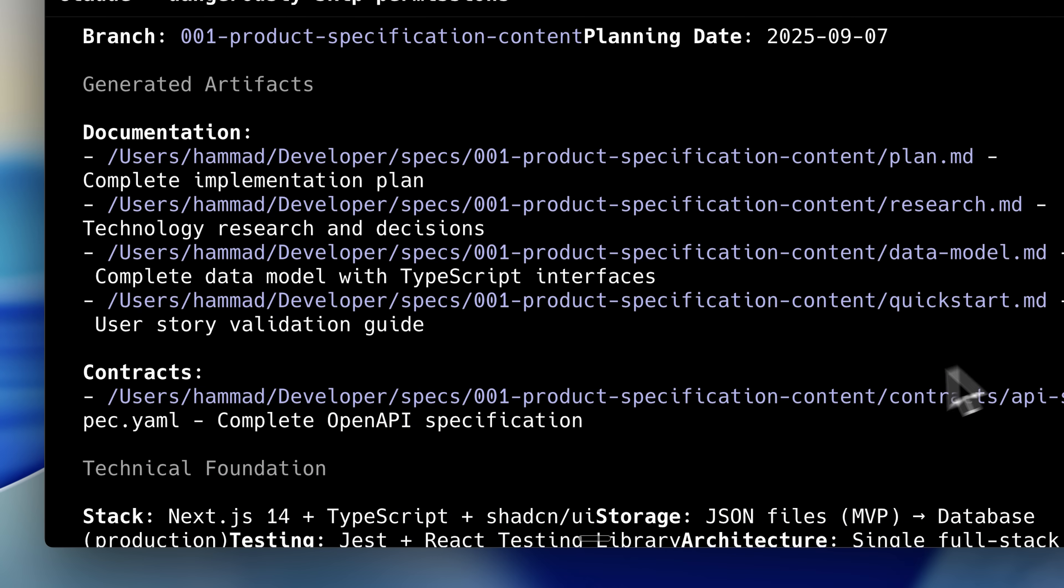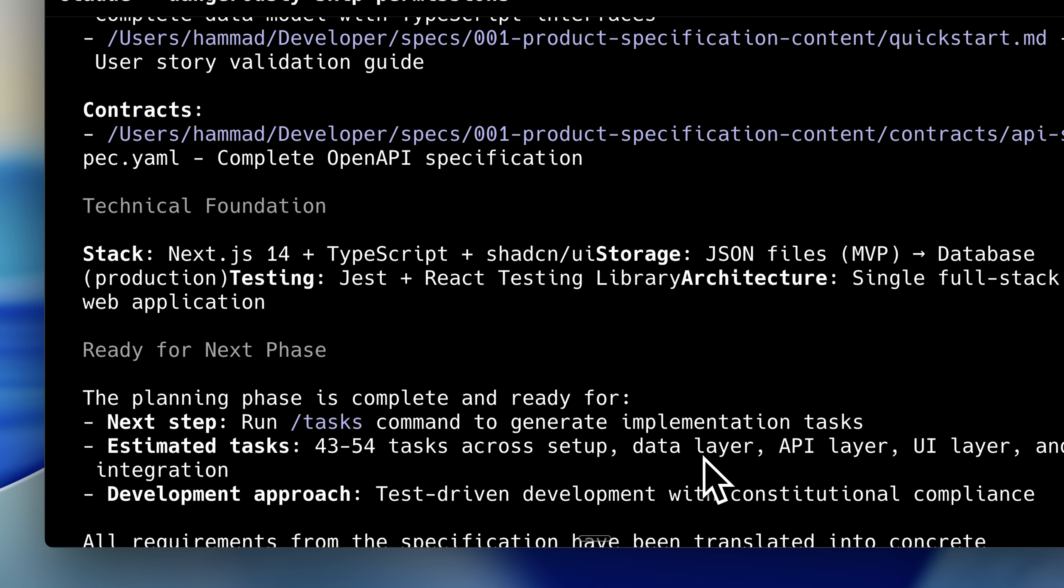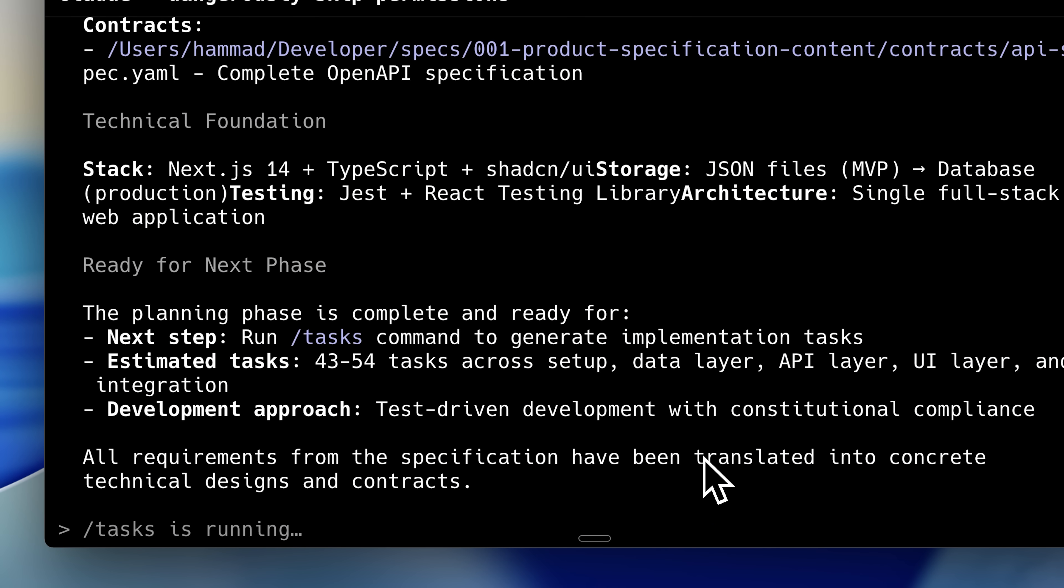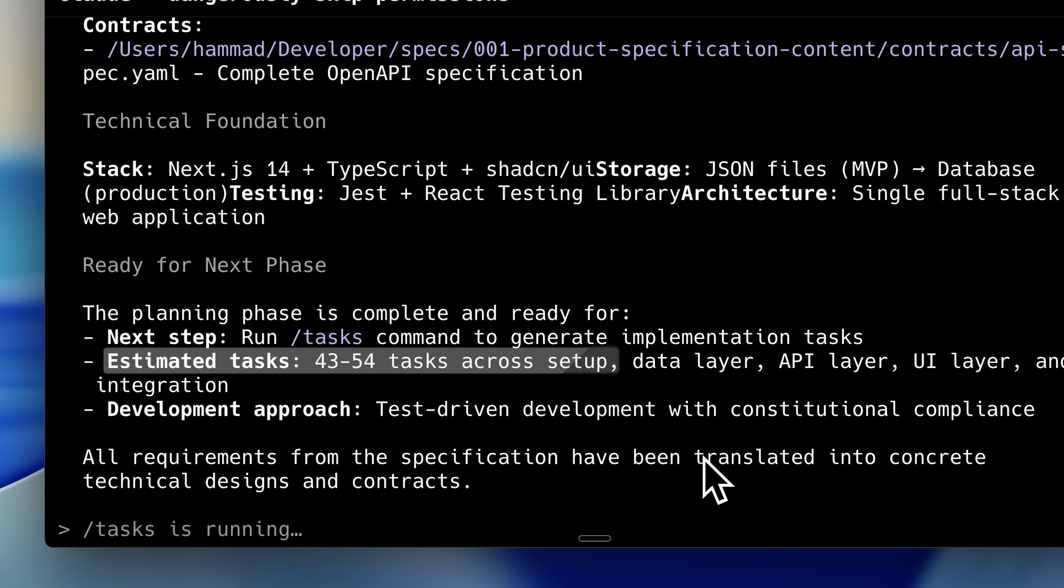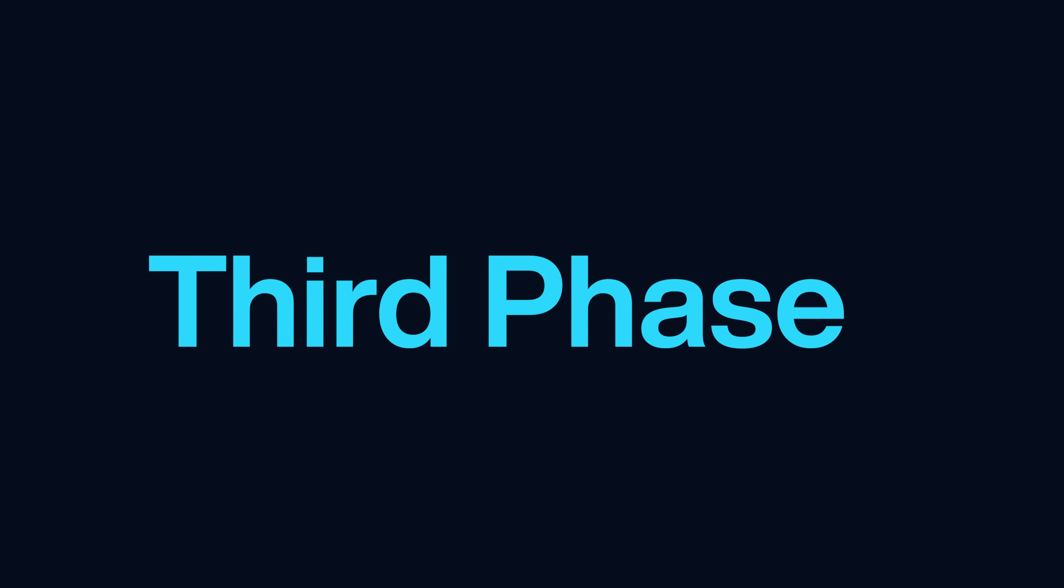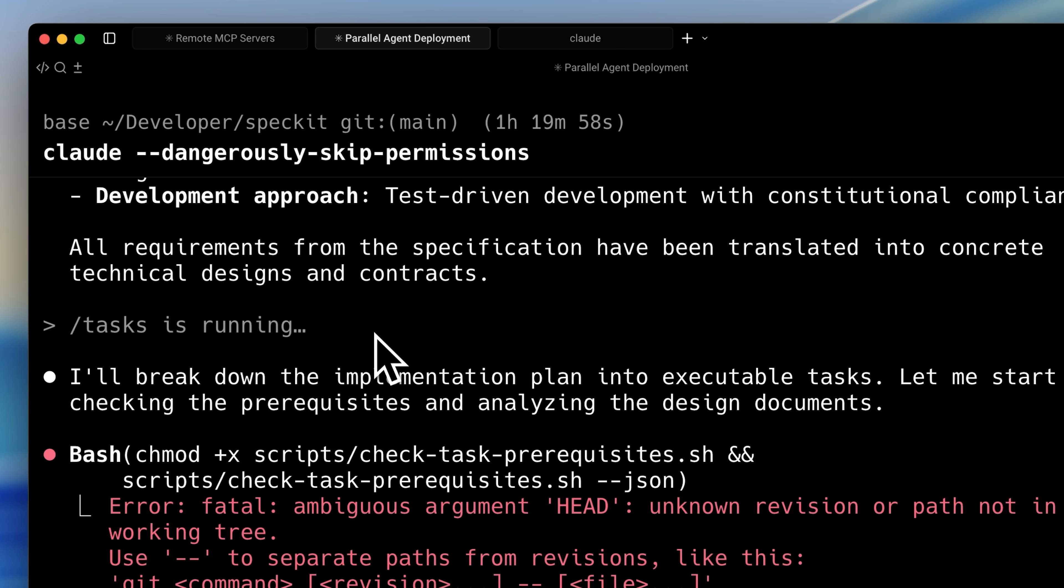It then automatically prompts you to run the tasks command to generate implementation tasks and outputs the task count. However, as you'll see shortly, the actual implementation ended up having many more tasks. Now, moving on to the third phase, we start by running the tasks command.